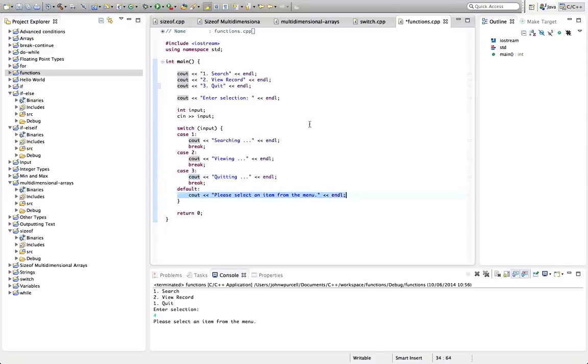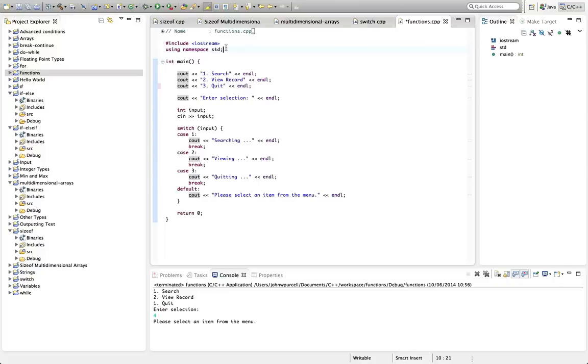So I'm going to add just one function to this program for the moment. There's quite a lot to say about functions. So I'm just going to start gently here.